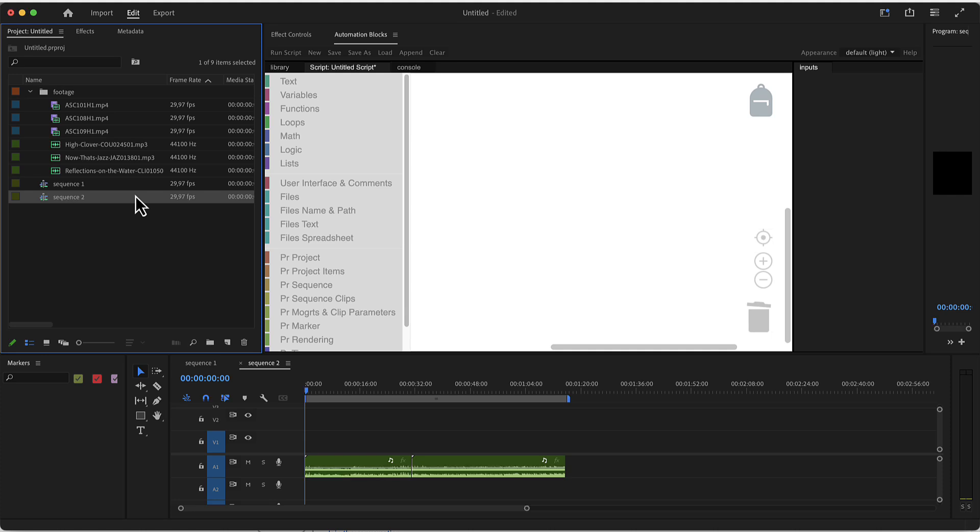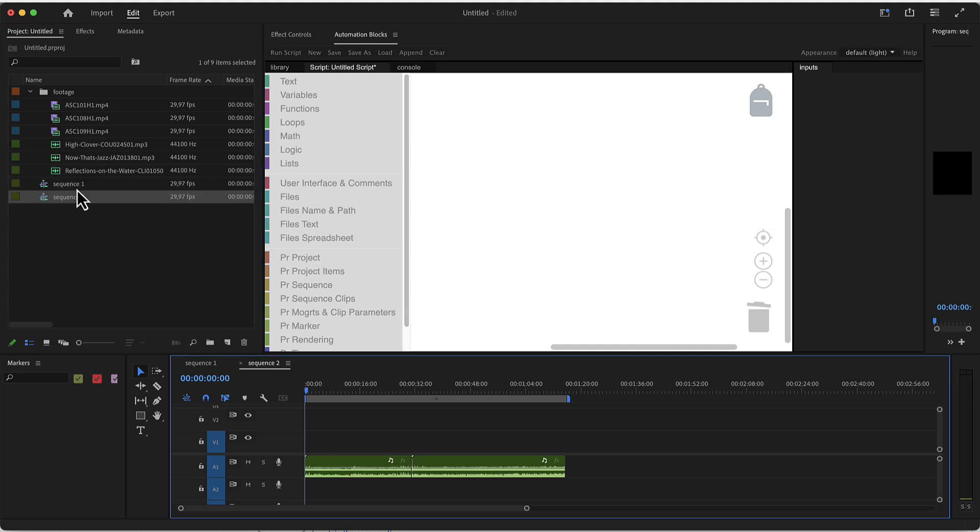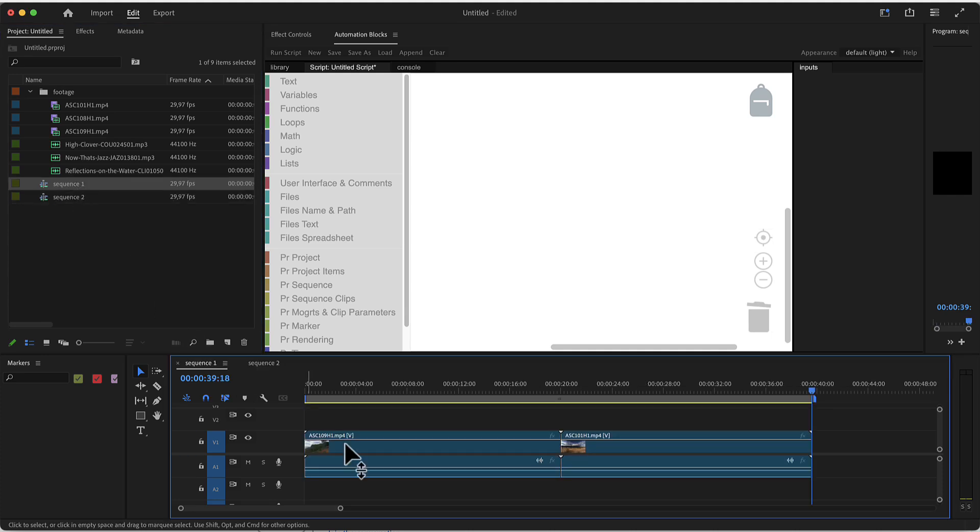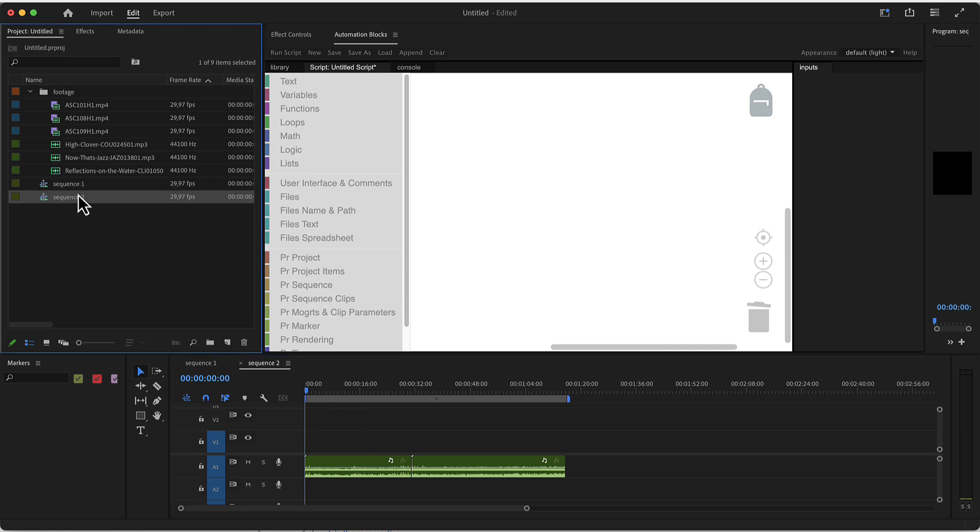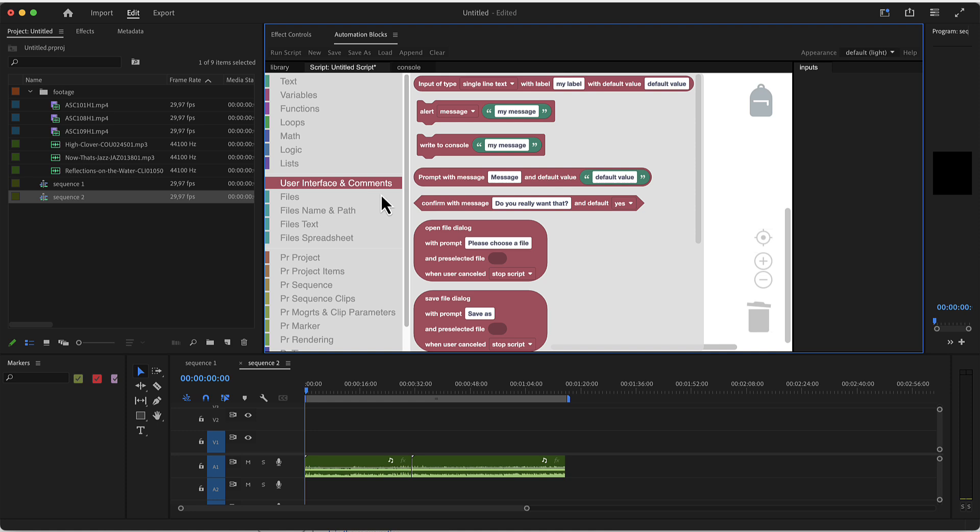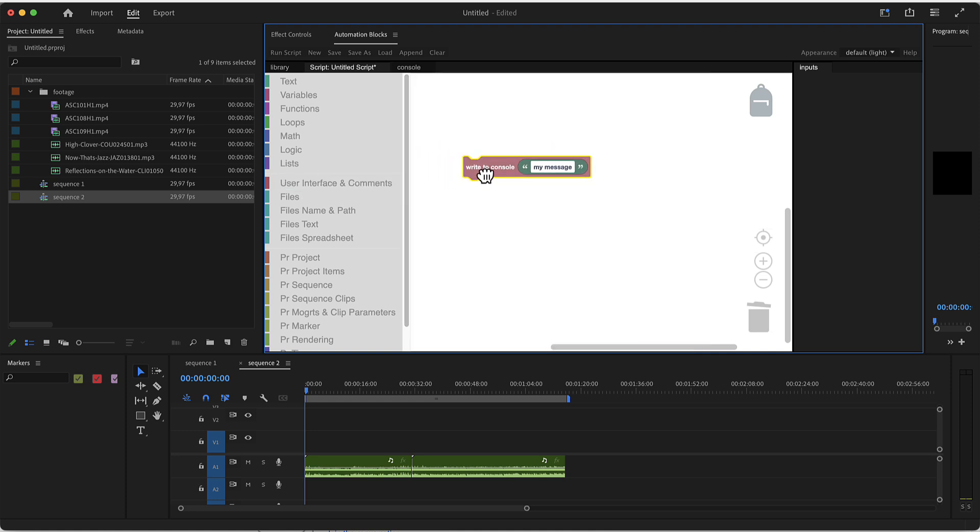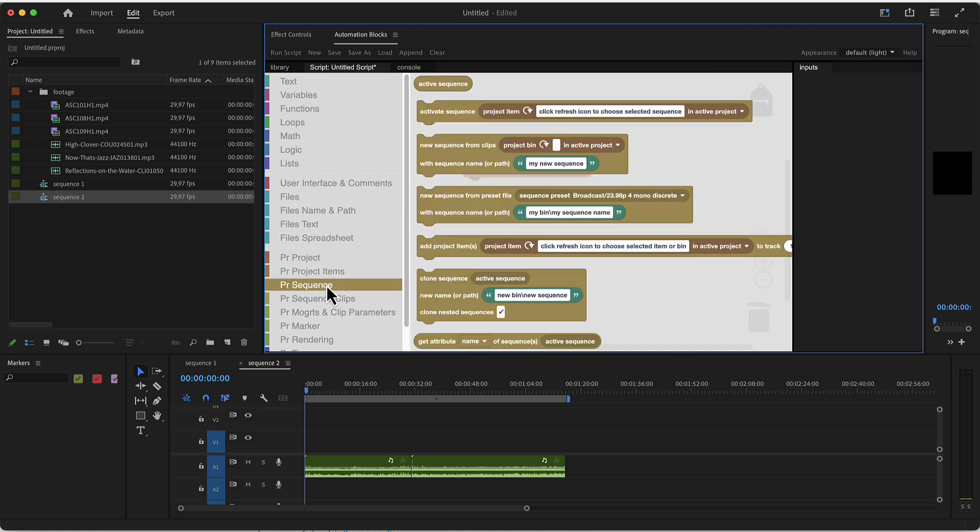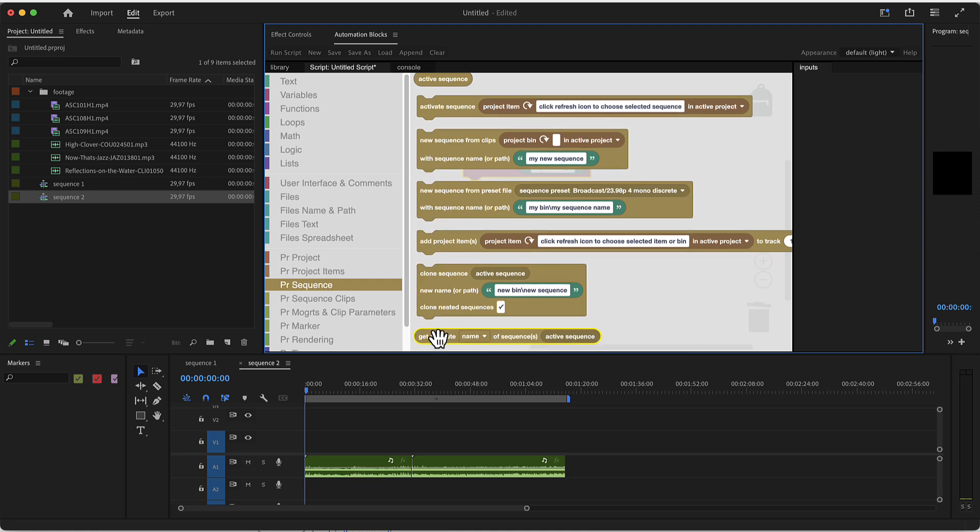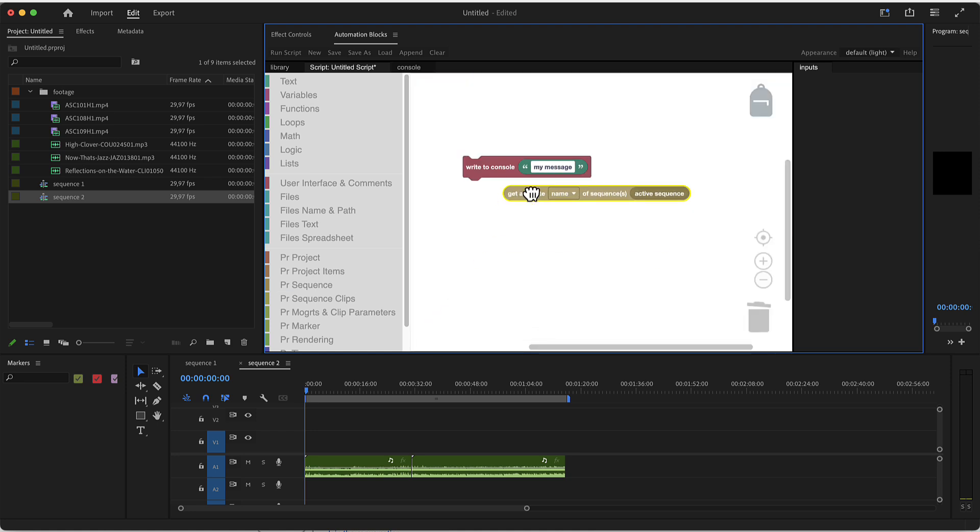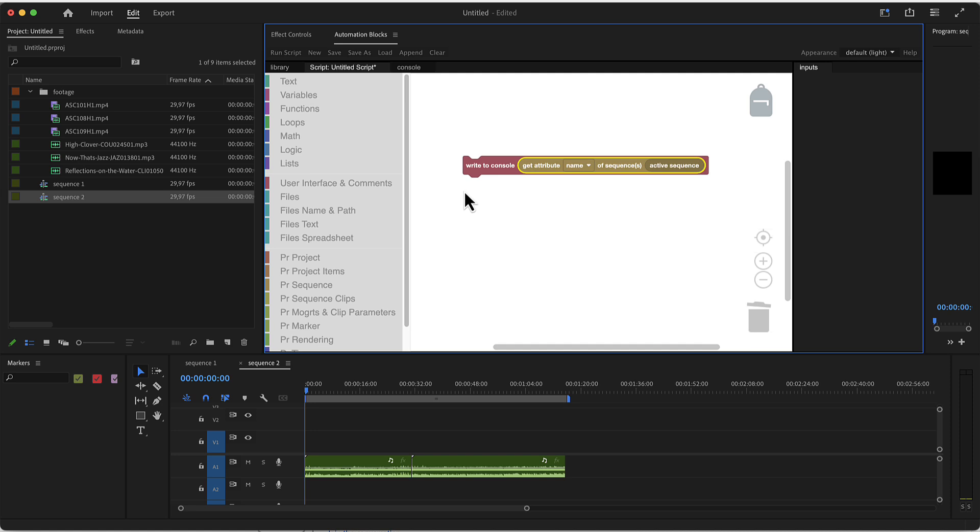Here I've got a basic Premiere Pro project with two sequences and in each of them I've got some footage. Now let's say we want to retrieve some info from those sequences and to keep it basic, we just print it to the console. What we could print to the console is, for example, from the sequence, any attributes like its name. This will print the name of the active sequence.